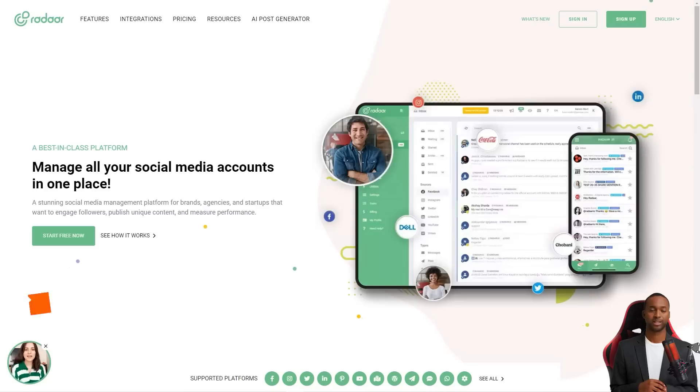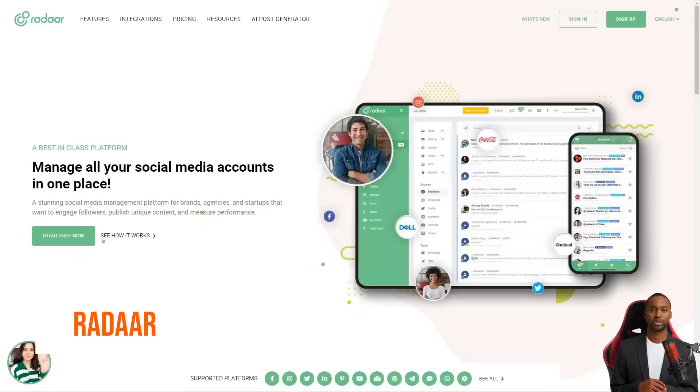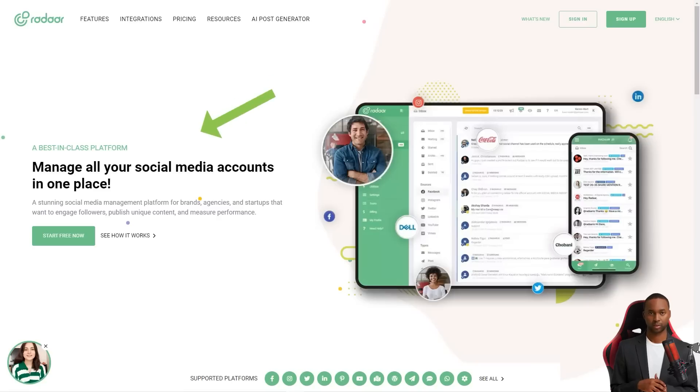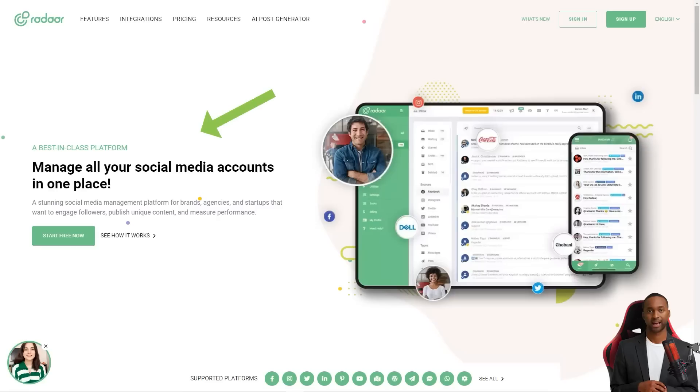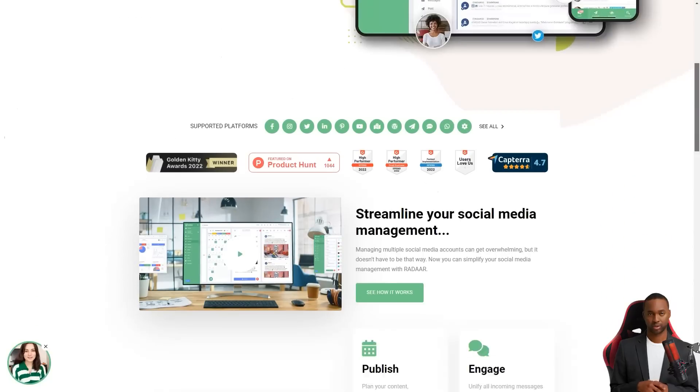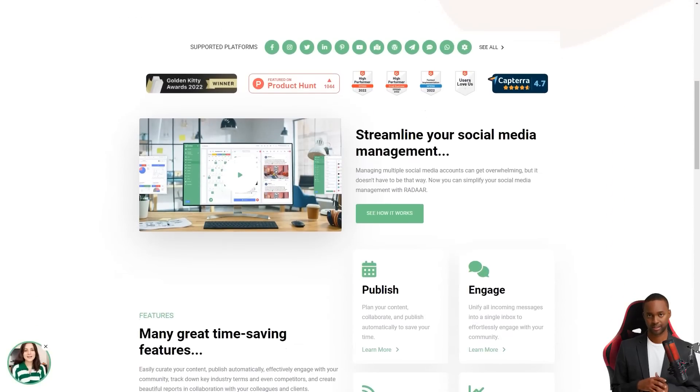Hey there! Have you ever heard of Radar? This incredible social media management platform is designed to help small and medium-sized businesses with their online presence. It's like having a personal assistant for all your social media accounts.